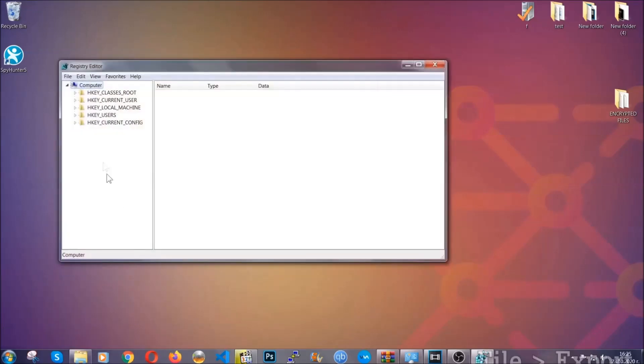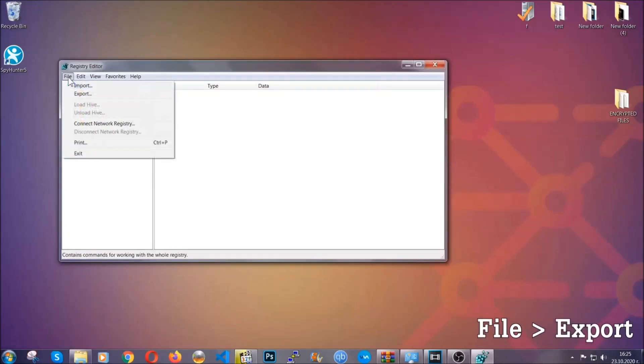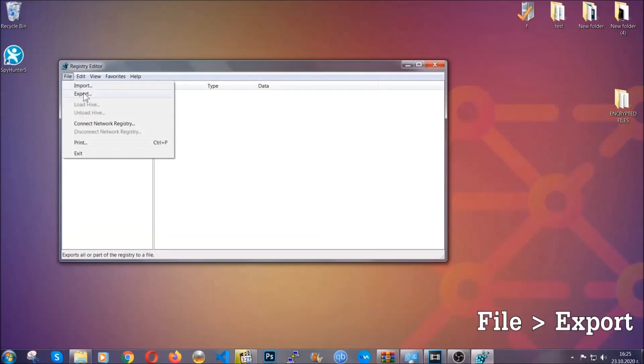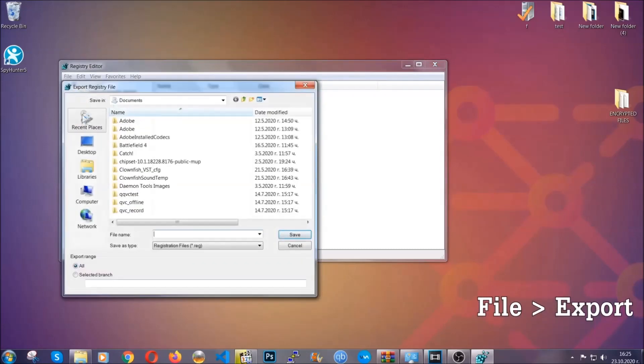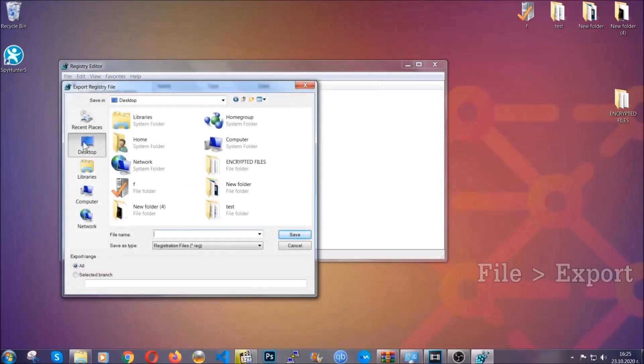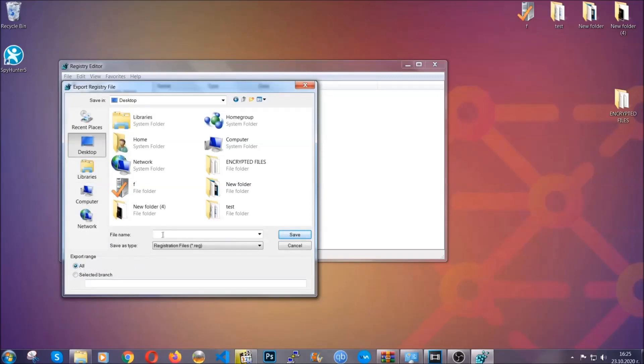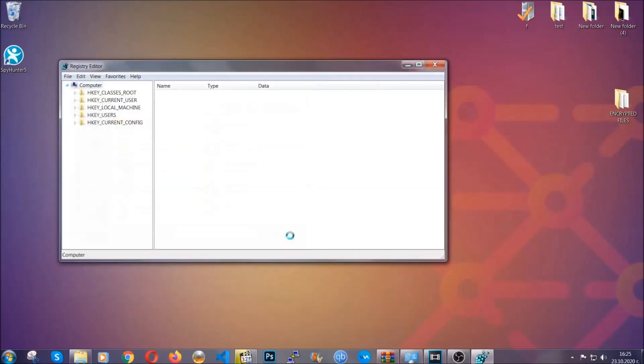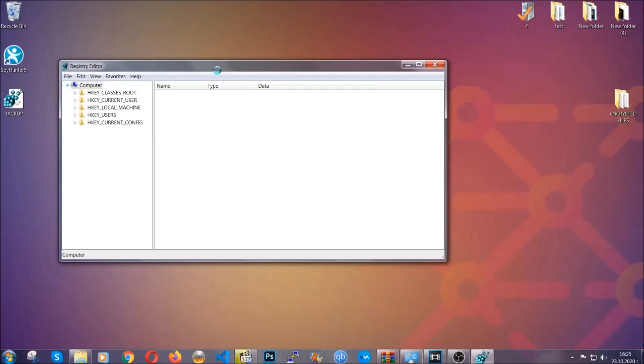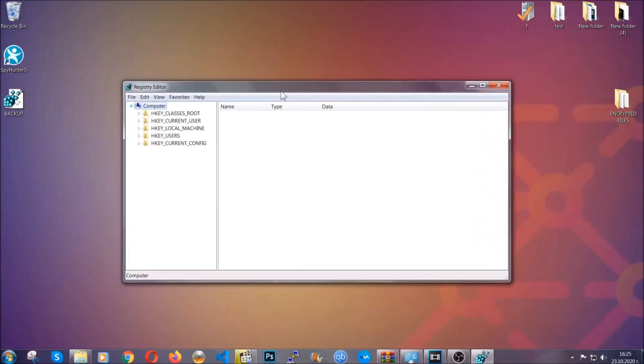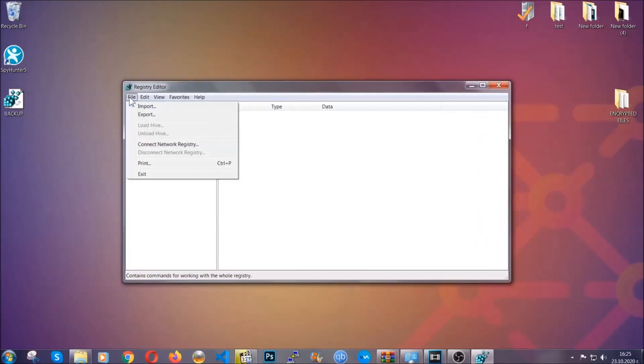First we're gonna back up the registry by clicking on file and export. And then you're gonna save it somewhere easy to find. On export range click all and type the file name to be as easy as you can remember. So click on save, and now you have set up a backup for your registry, so if something messes up you can always get your registry back to the old good configuration by clicking on file and then import and selecting this backup file.